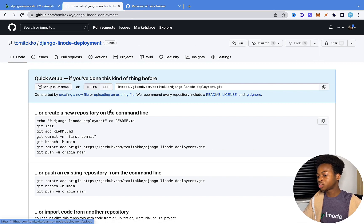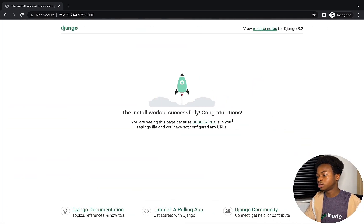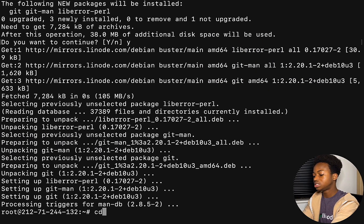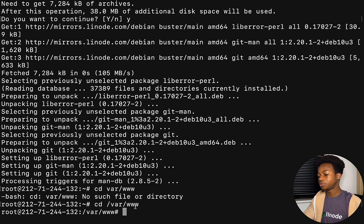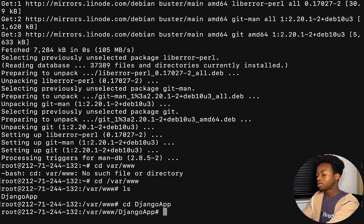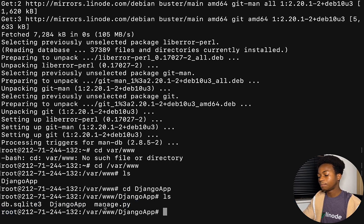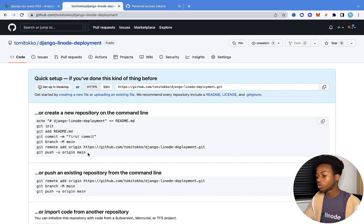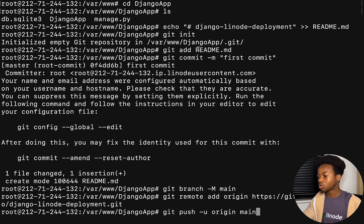Now that we've created the token, go into the terminal and navigate to the Django project files: cd /var/www, then into the Django app folder. Run ls and you'll see the default Django files: SQLite, the Django app, and manage.py. Now we'll push these files to the repository using the commands from GitHub. When it asks for username, enter your GitHub username; when it asks for password, enter the token we just created. Hit enter and the push completes successfully.